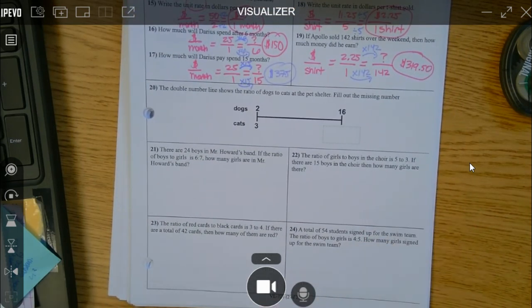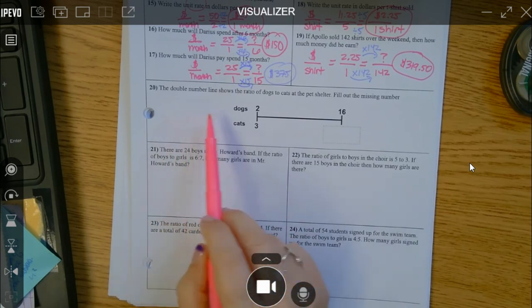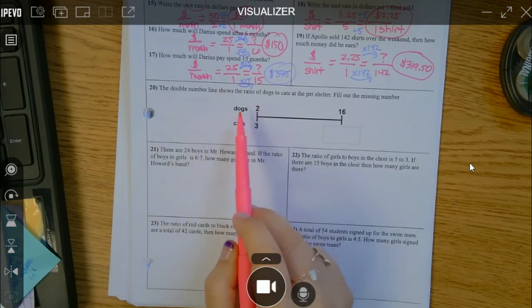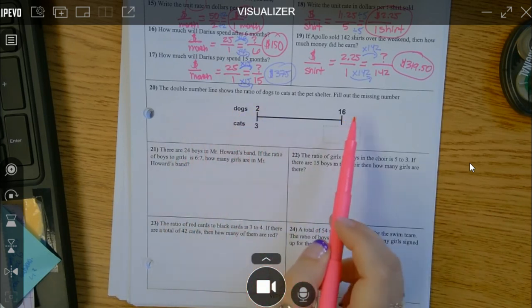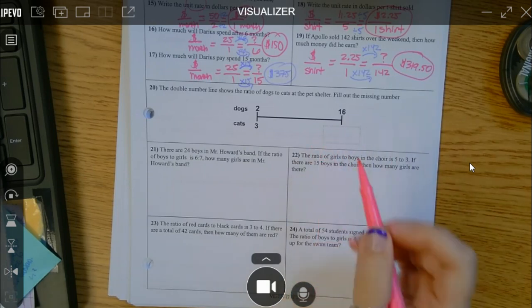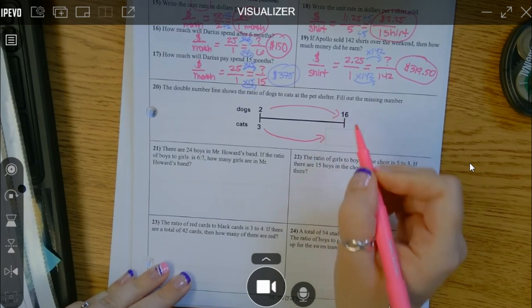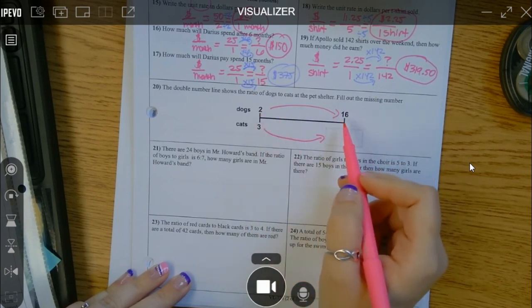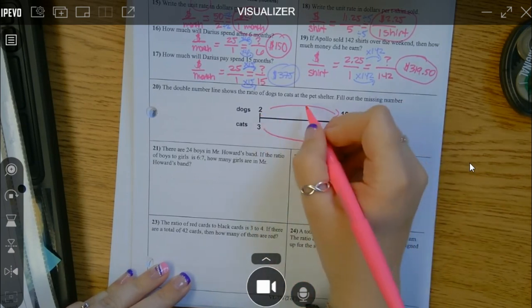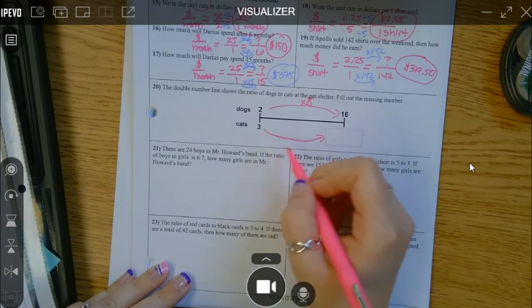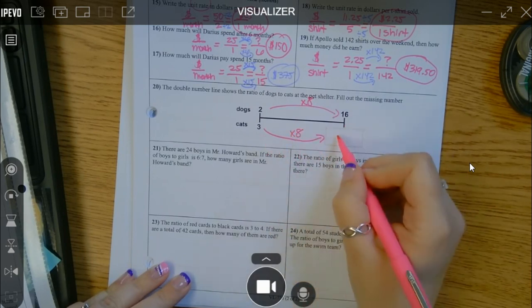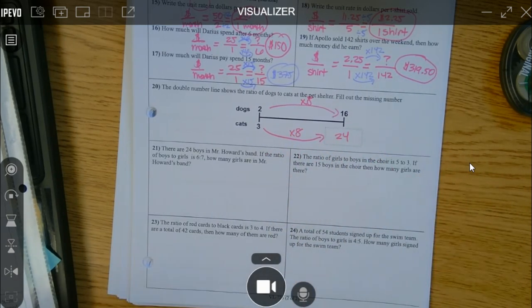We have this double number line showing the ratio of dogs to cats, and we need to find the missing number. How did they go from 2 to 16? They multiplied by 8. So multiply 3 times 8 and you get 24. A double number line is just another way of representing a proportion — two ratios equal to each other. Solve it the same way.